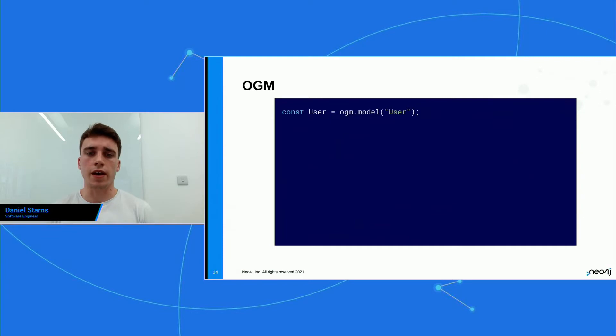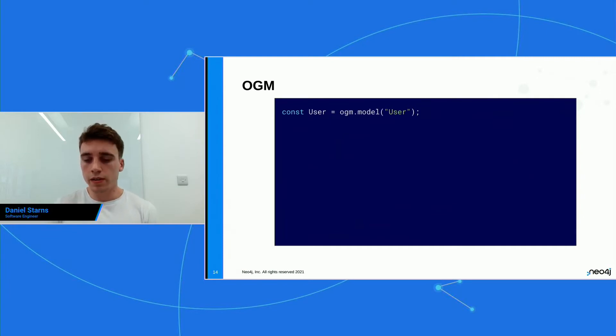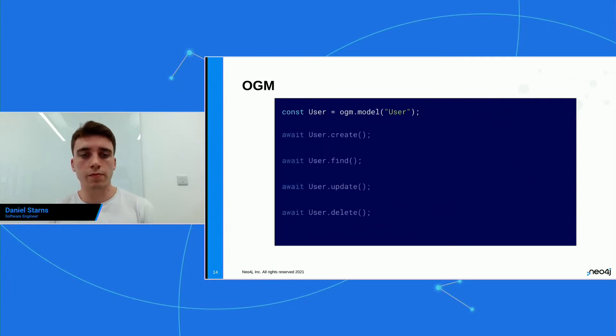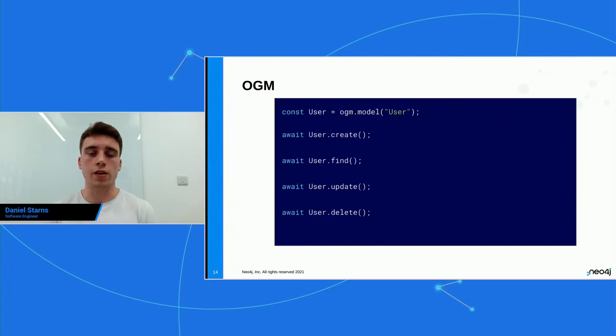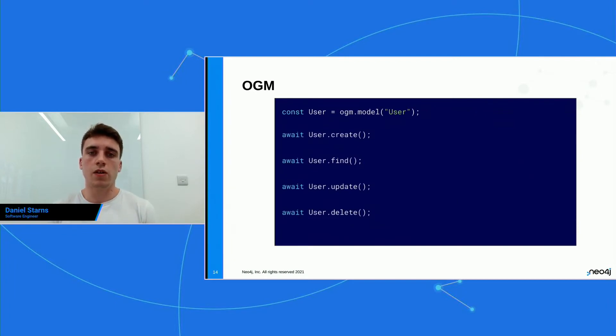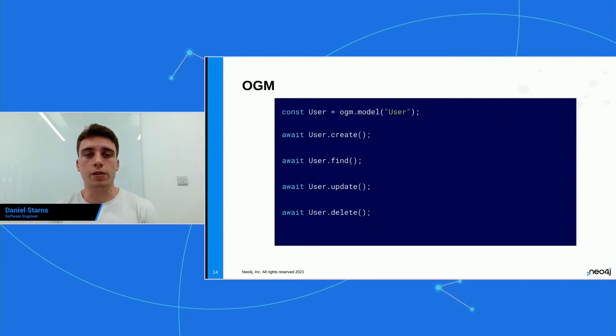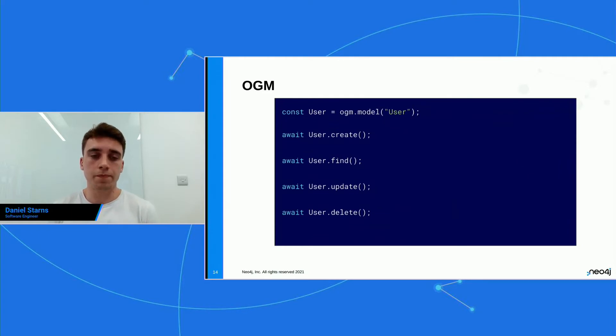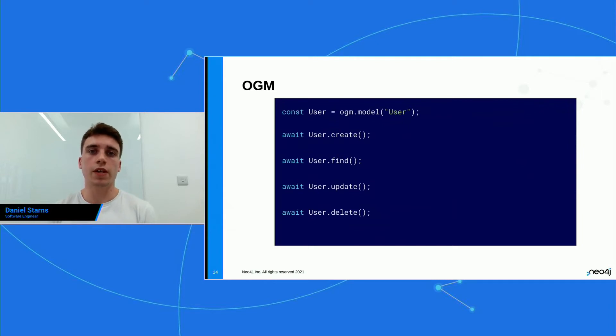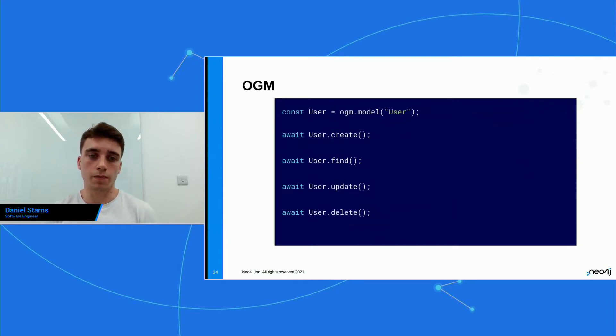So you may be thinking, okay, I've got the model. What can I do with it? Well, the model has lots of methods on it. So you can create, you can find, and you can update and you can delete. And these methods are calling the GraphQL APIs methods. So what that means is when you use the OGM, you have all of the type safety of the GraphQL API, and you get all of the resolvers and all of your custom logic as well.